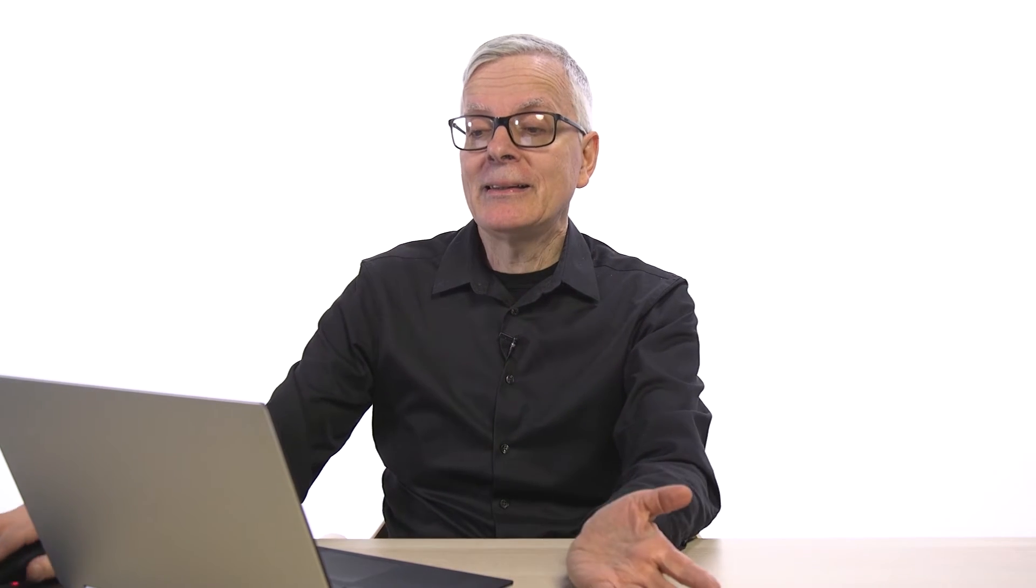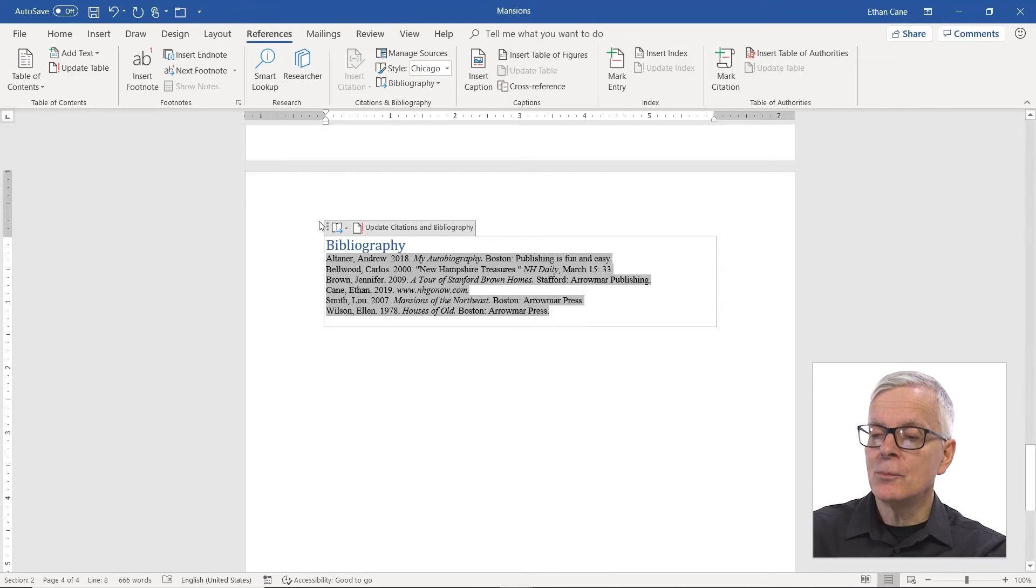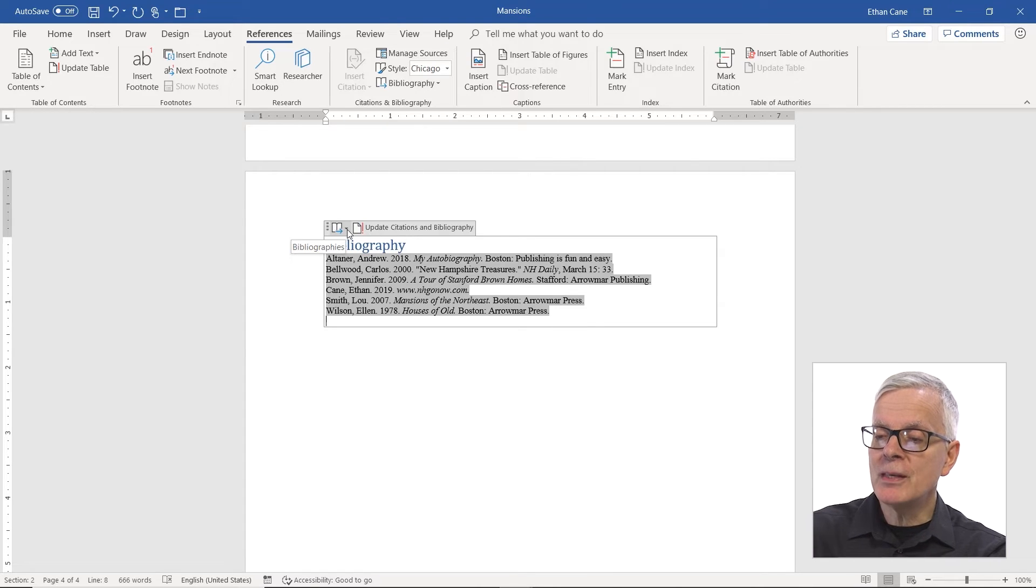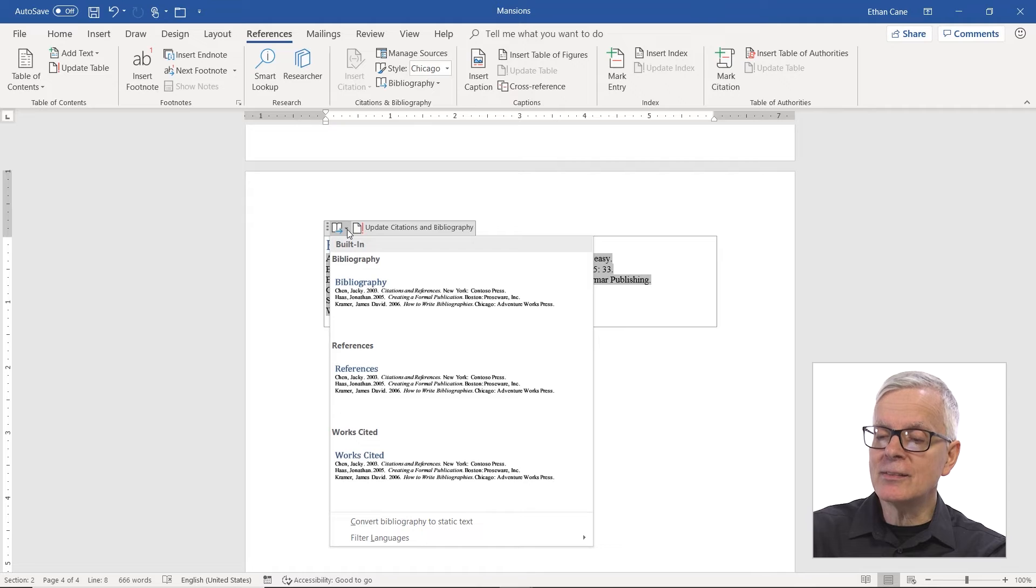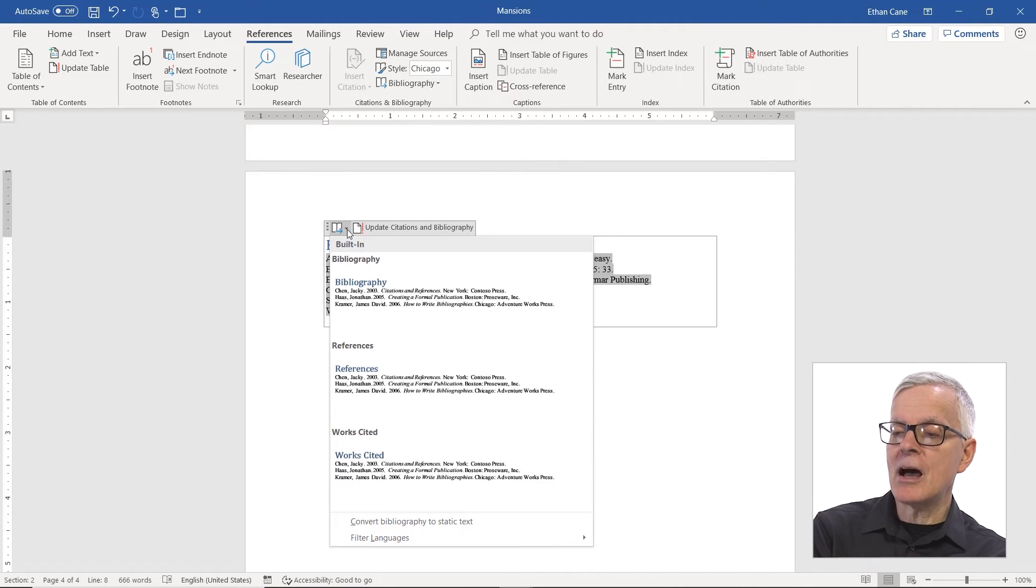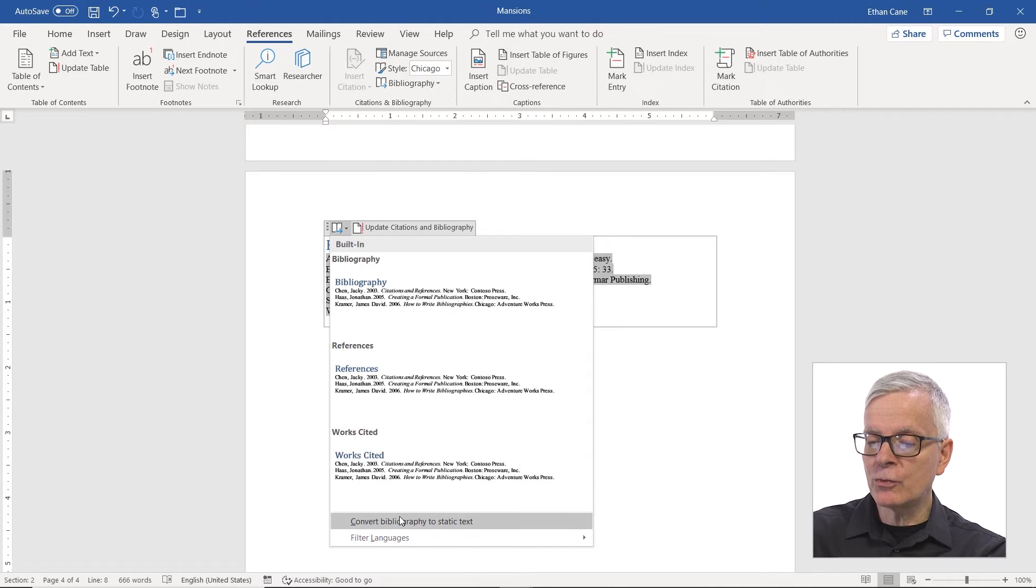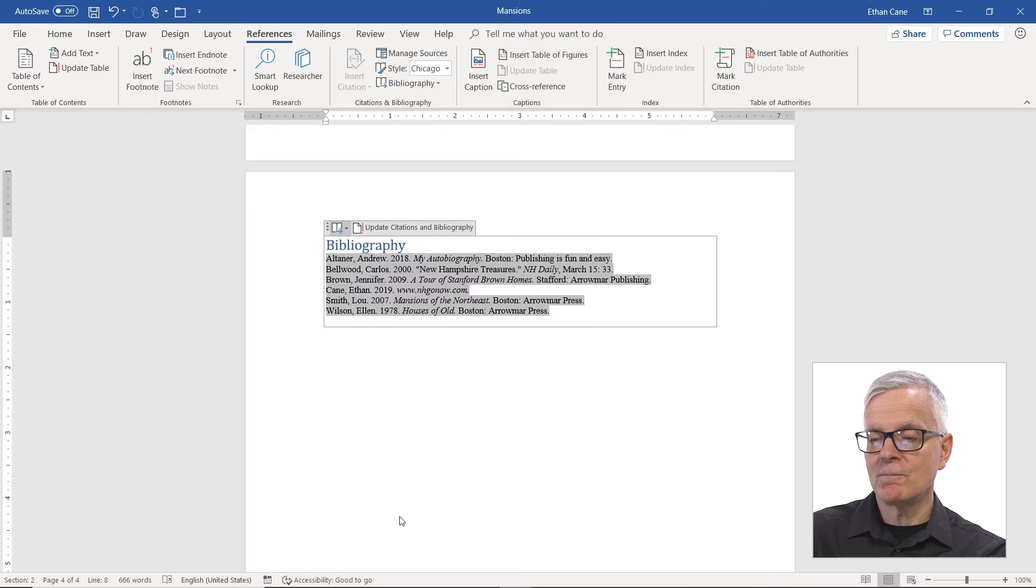Well, at this point, it's possible that we would be out of sync with this. But there is an option that can help. If I click on this little first option at the top of my bibliography, I'm going to see a convert bibliography to static text.